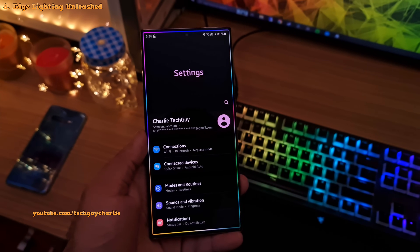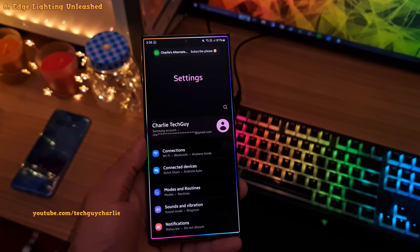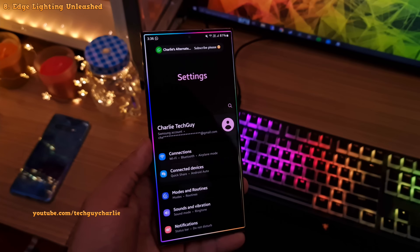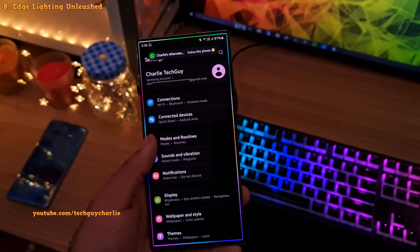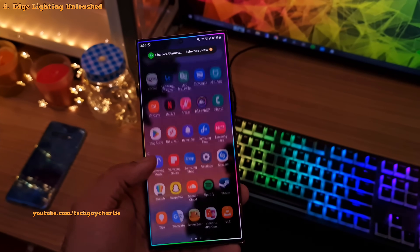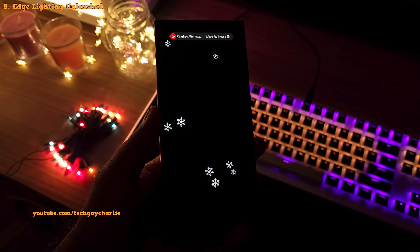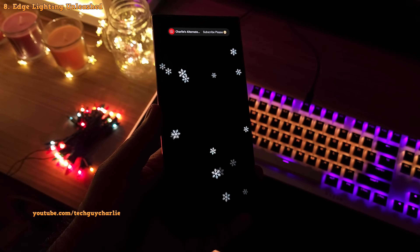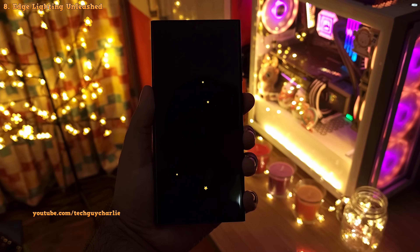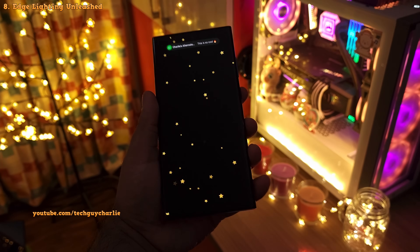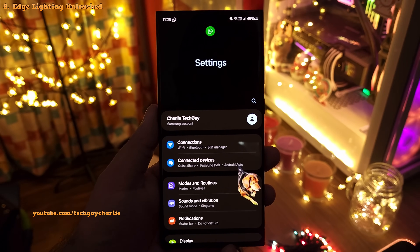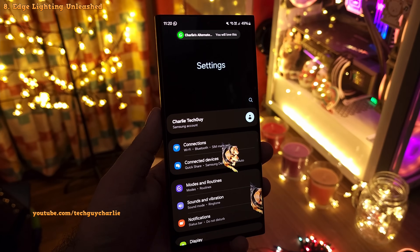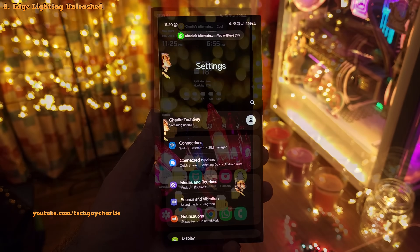Samsung phones have something called edge lighting, which lights up the edges of the screen whenever you get a new notification, and this makes the phone look really cool. However, you can take things further by customizing this. Instead of the edge lighting, you can turn it into things like falling snowflakes, which is a personal favorite, or have the phone display stars — that looks absolutely amazing. You can even set your own photos, like a picture of your dog, giving you an insane level of customization.